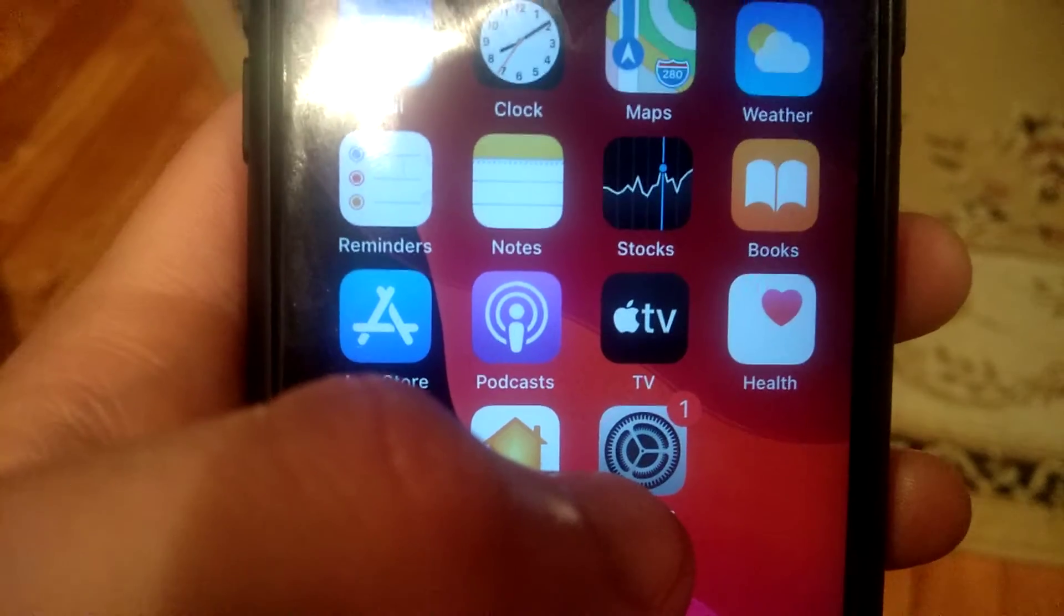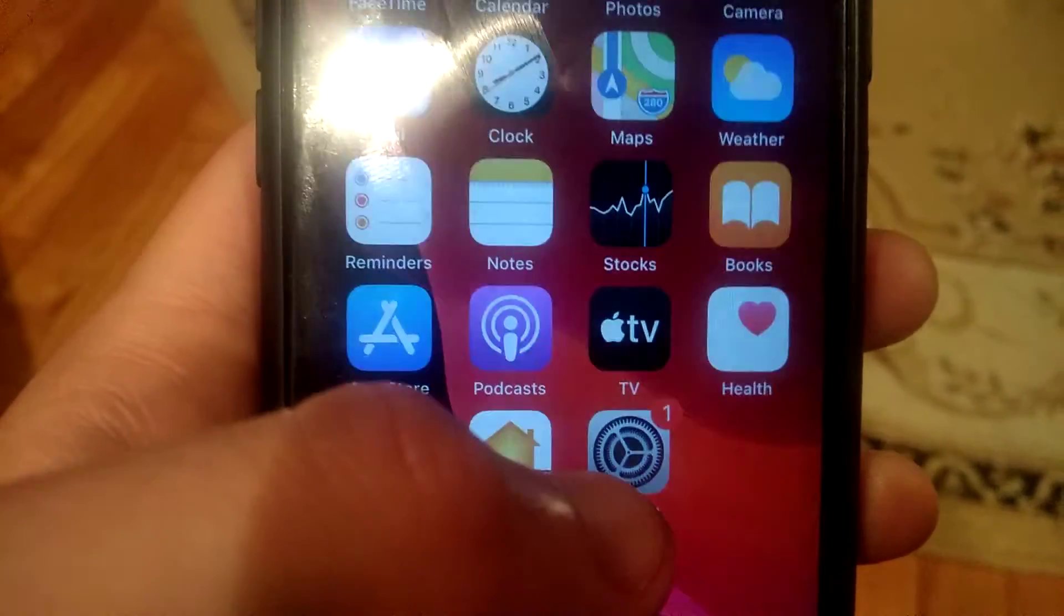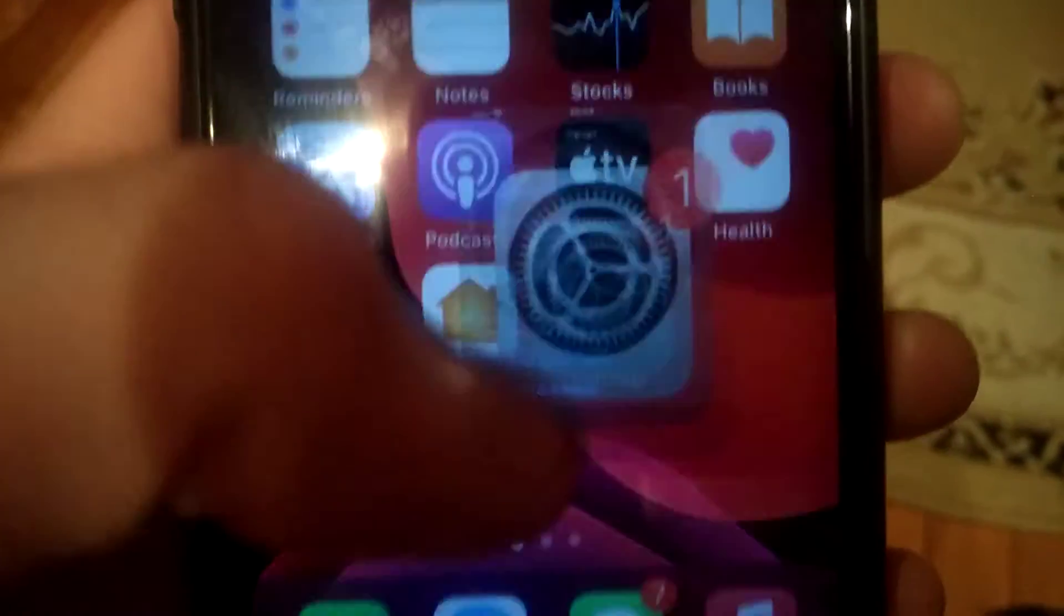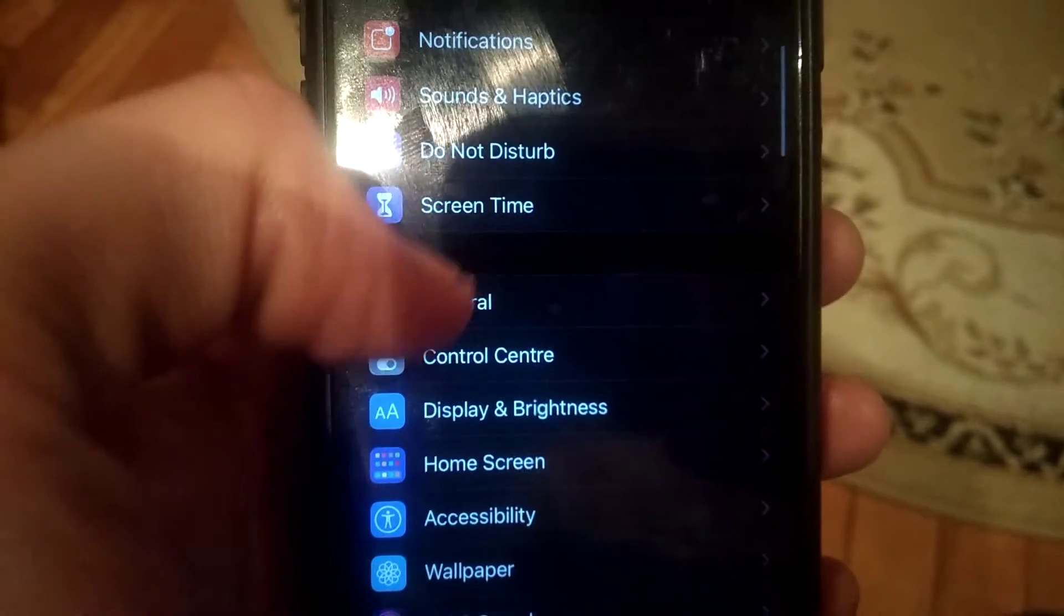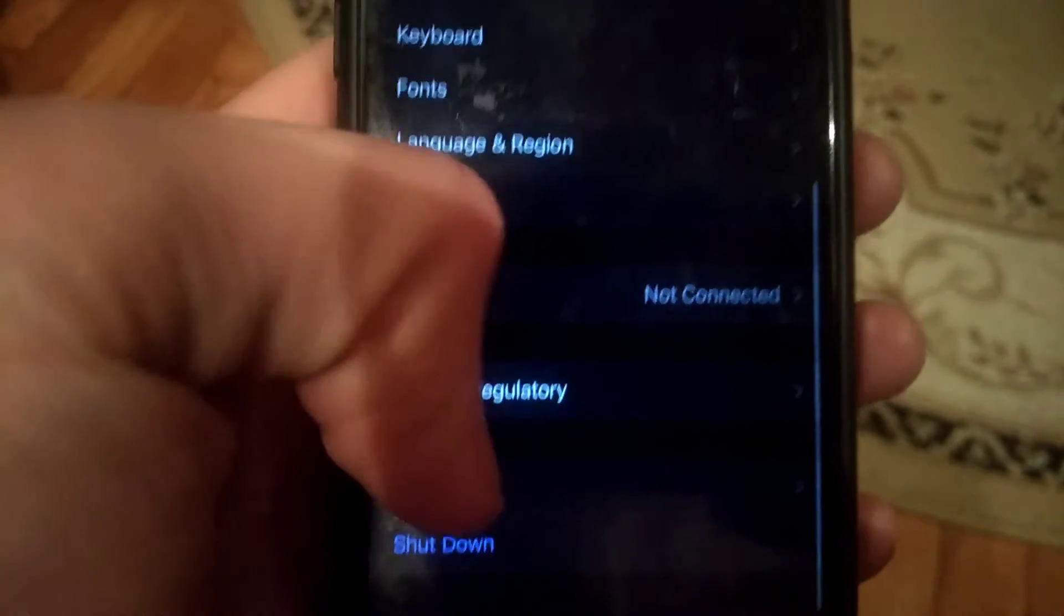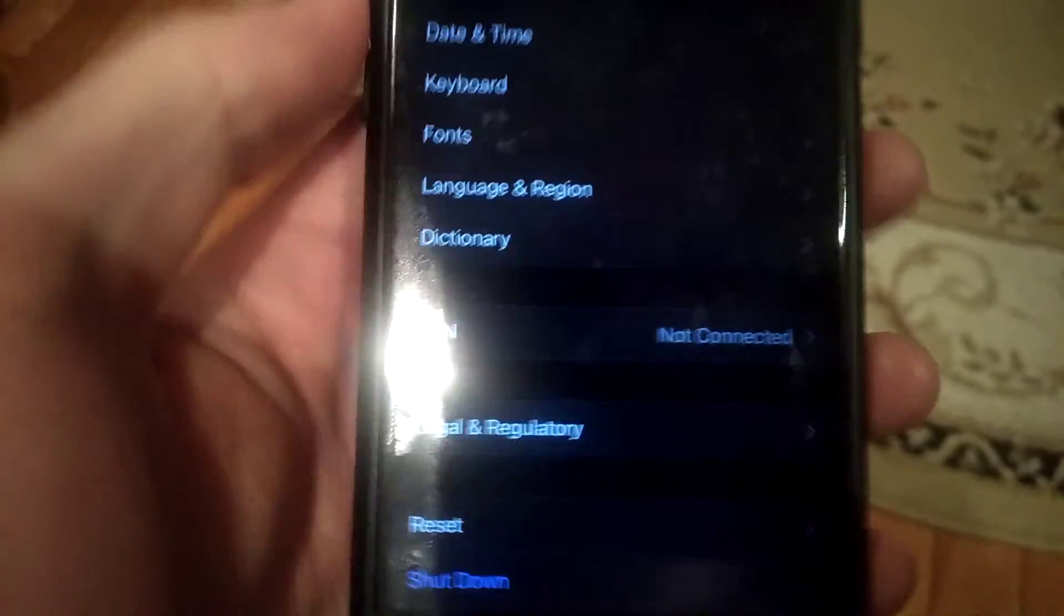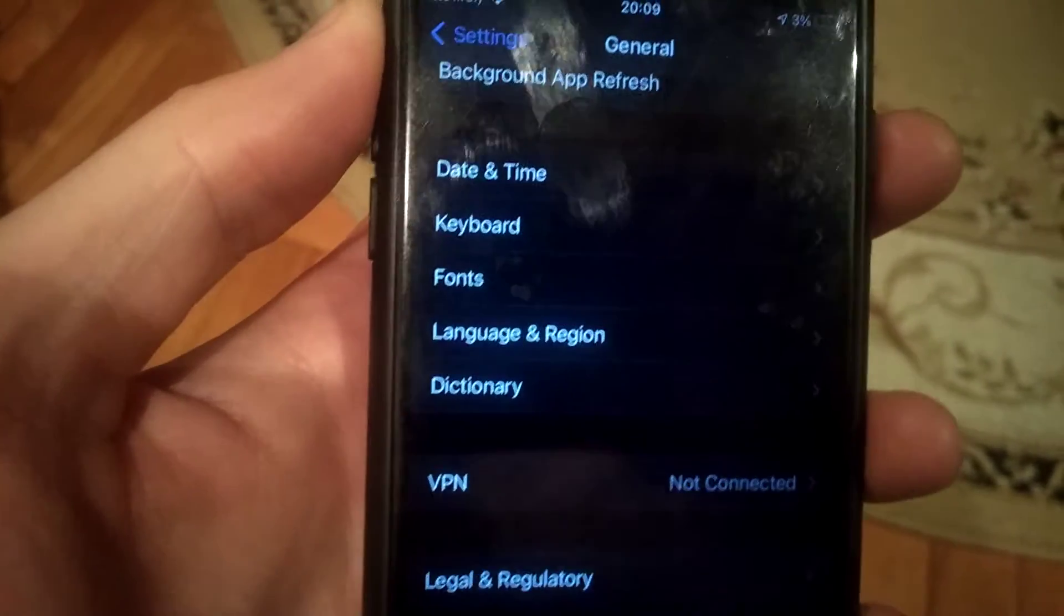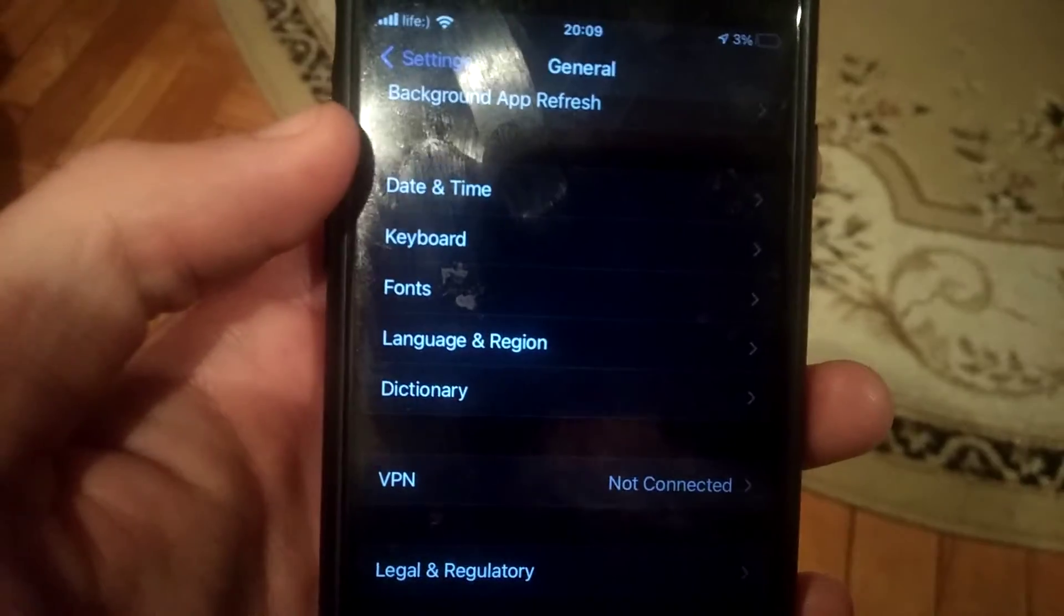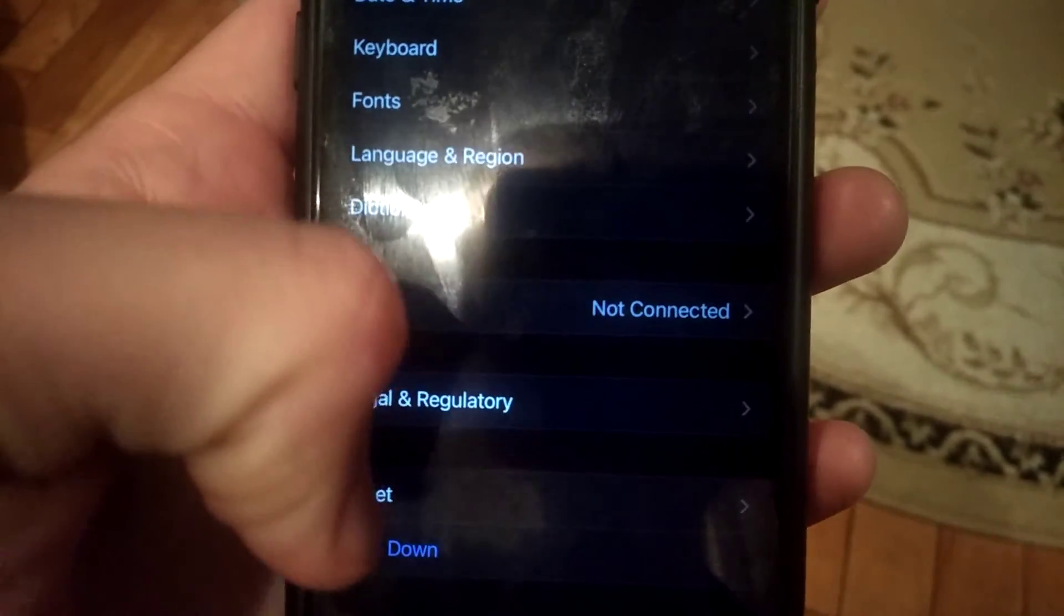If it doesn't help you, you can also try to go back to general, and in general you need to find here shutdown. So just slide the power off, wait a few seconds, and just power on your phone again.